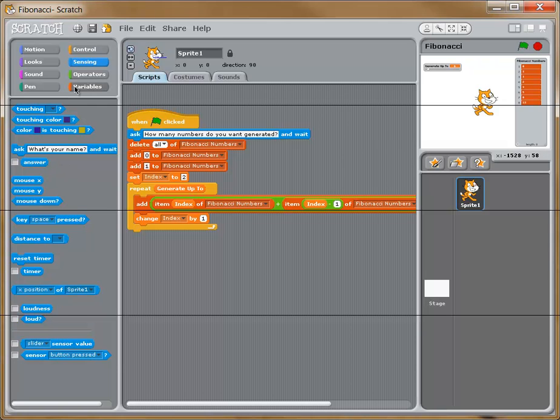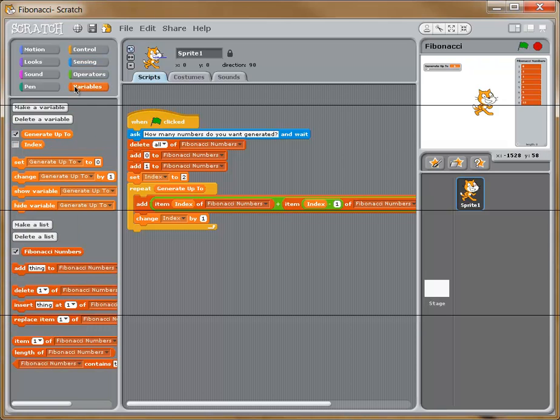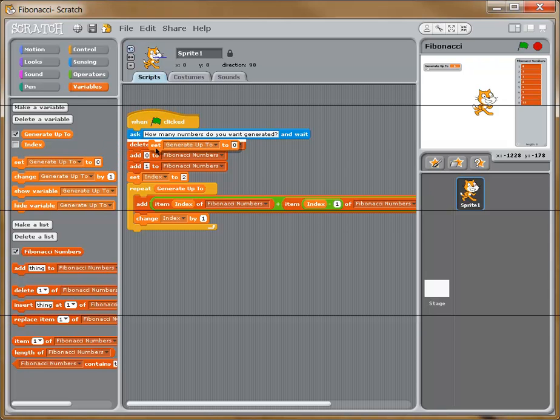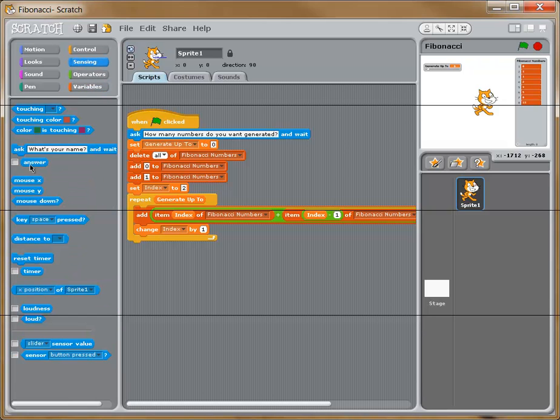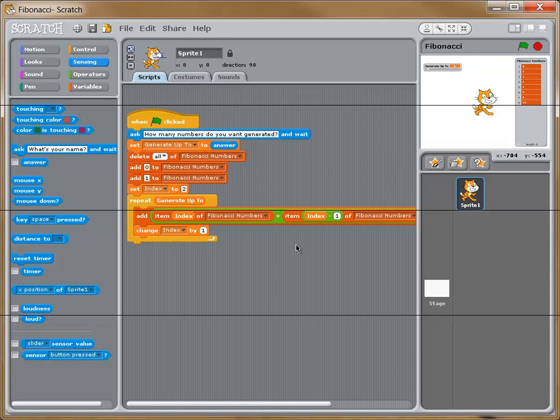So I'm going to go back to variables for a minute, and we're going to set, drag in a set block, and we're going to put that right underneath it. I'm going to set generate up to 2, and now I'm going to go back to sensing. I'm going to set that to the answer. That's the way we can modify this.